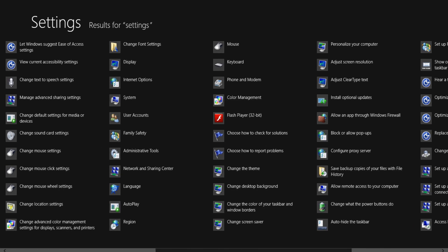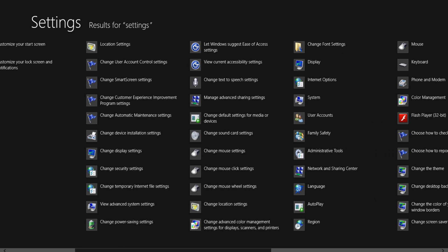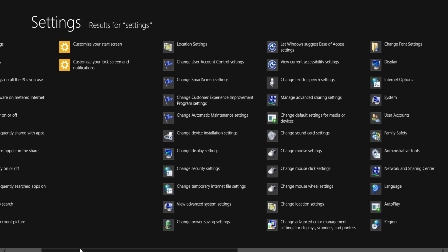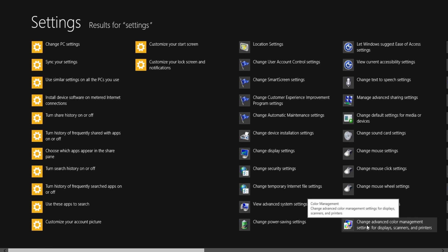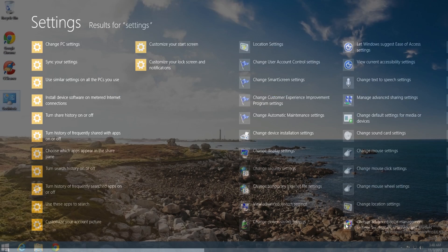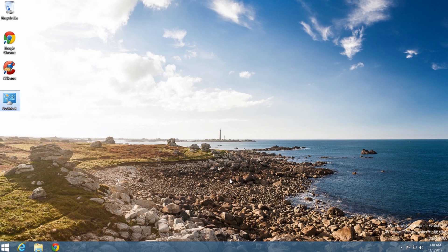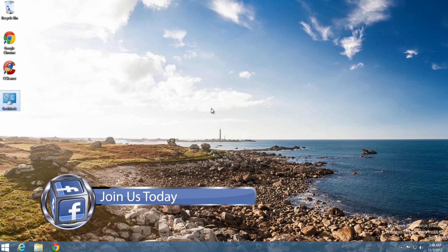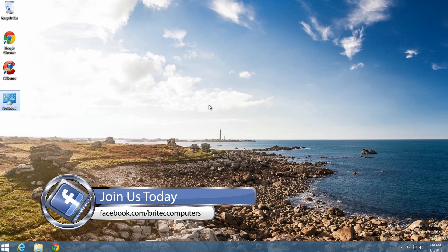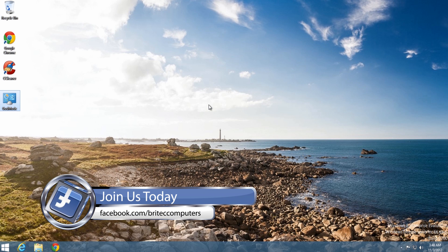So it's God Mode. If you want to do it the God Mode way you can, or if you want to use the built-in settings search you can do that as well — whichever floats your boat. That's how you actually create God Mode inside Windows 8. It's a super short video.